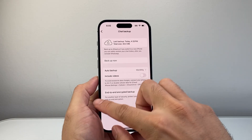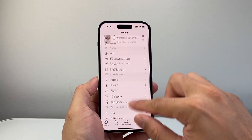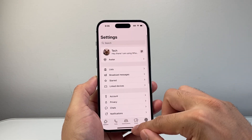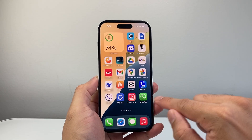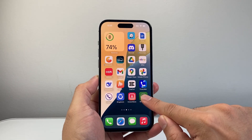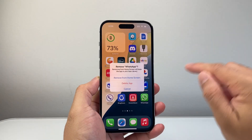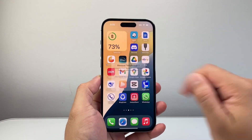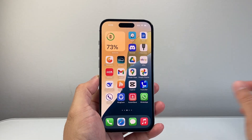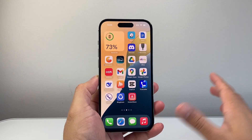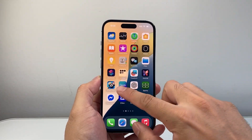So what we need to do in order to restore is we need to go ahead and delete WhatsApp on our iPhone. We're going to long press and hold, then remove app, and then delete app. And then we're going to delete it, so it's going to be removed.